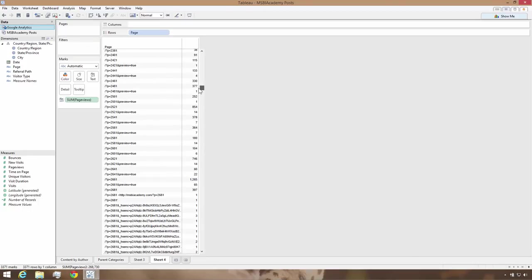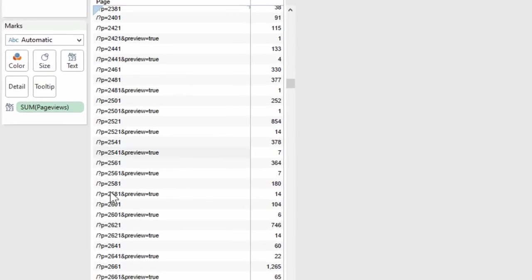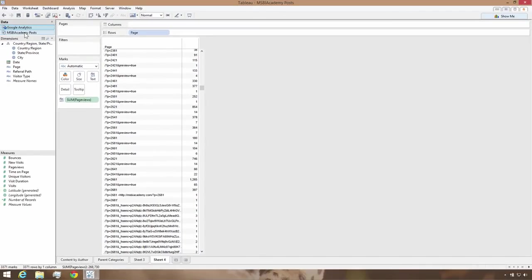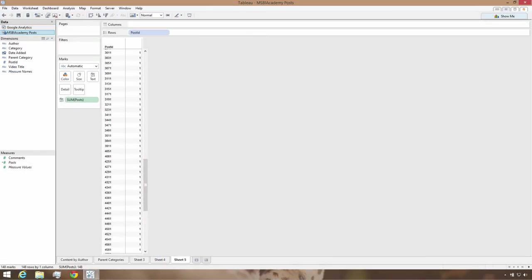Here in the page list, note the URL parameter p. This parameter has the post ID from the WordPress database, and we can use this to join the two datasets. But first, we need to parse the URL so we have only the post ID as a number. To do the parsing, I'm going to create a calculated field. Actually, I'm going to do this in two steps to make it easier to read and maintain.